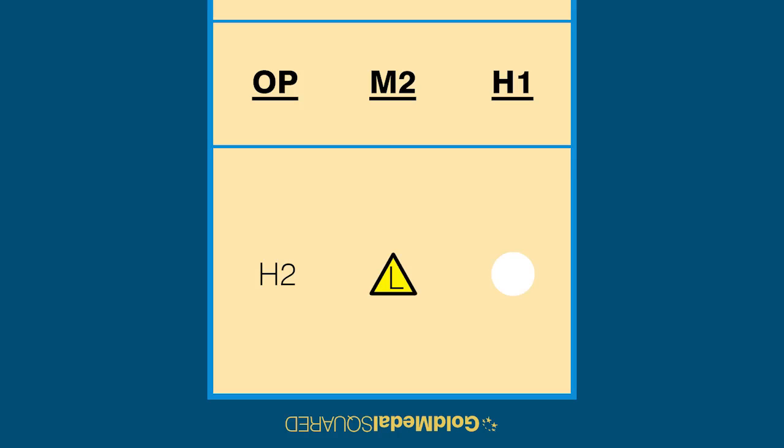The player in zone 1, the setter in this example, must be behind the H1 and to the right of the libero.